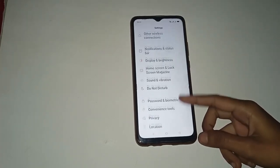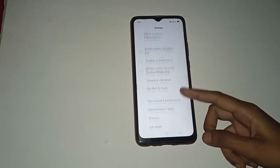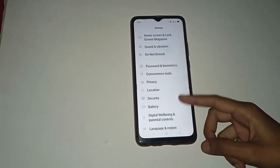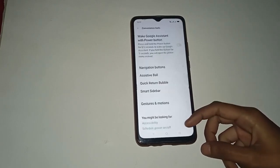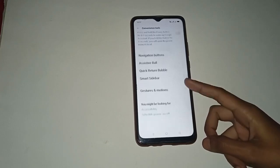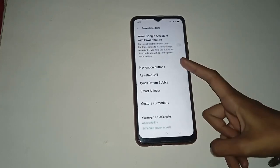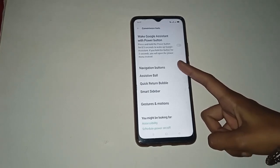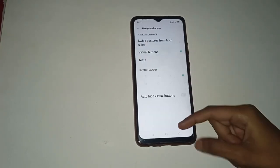There are many different options shown in your mobile phone. You have to firstly click on the Convenience Tools option. Click on Convenience Tools, then you will see this type of screen in your mobile phone. Click on the Navigation Button option.